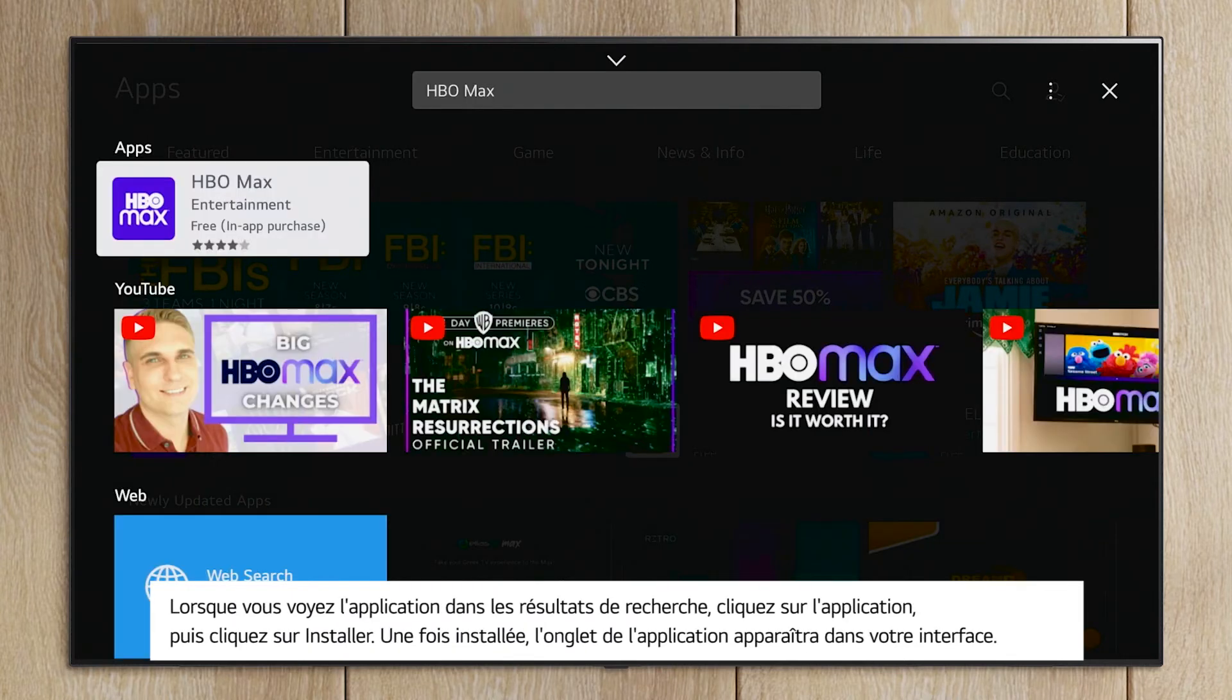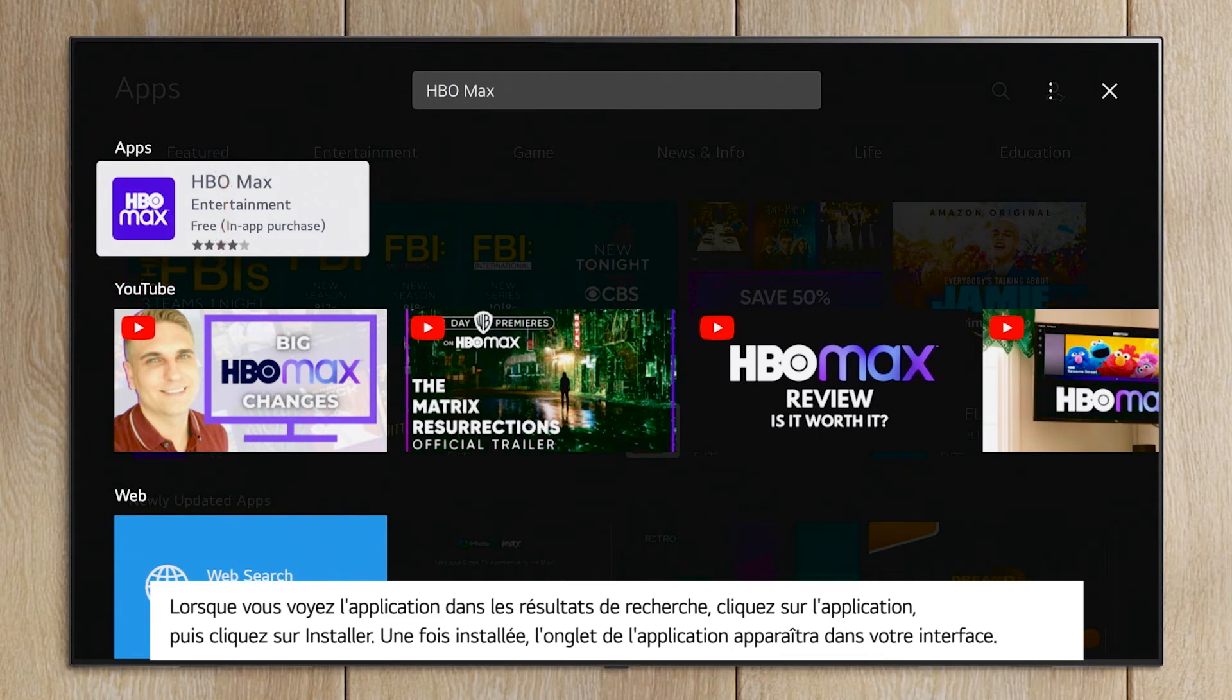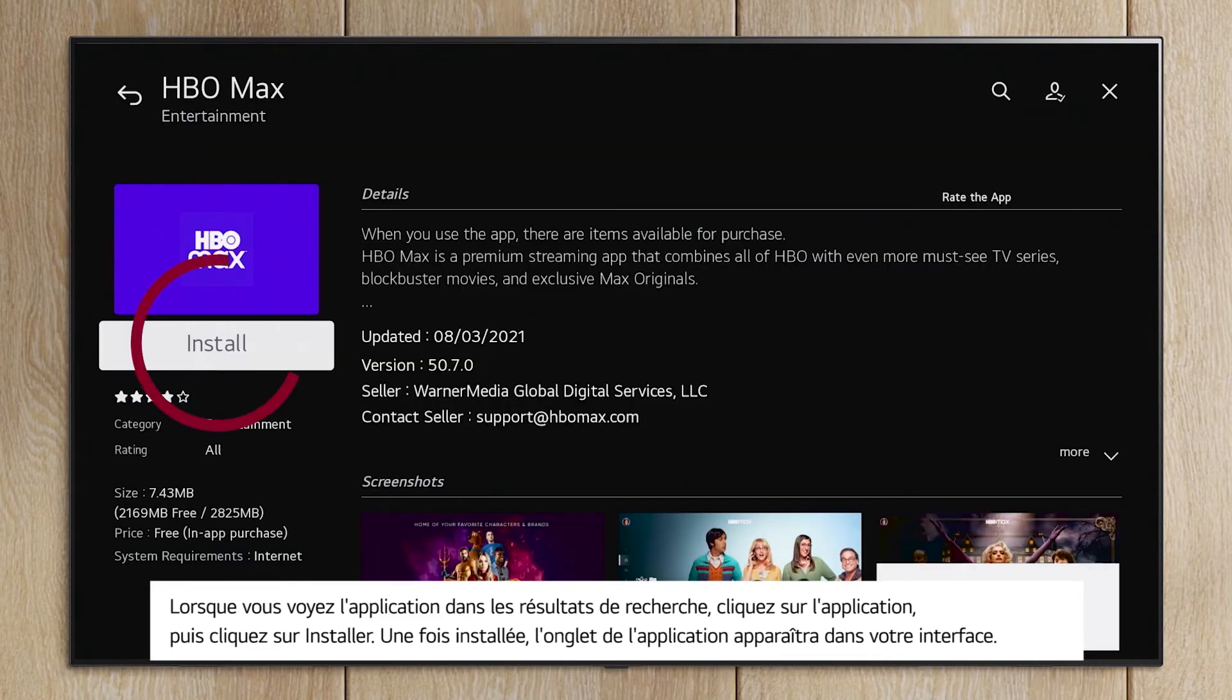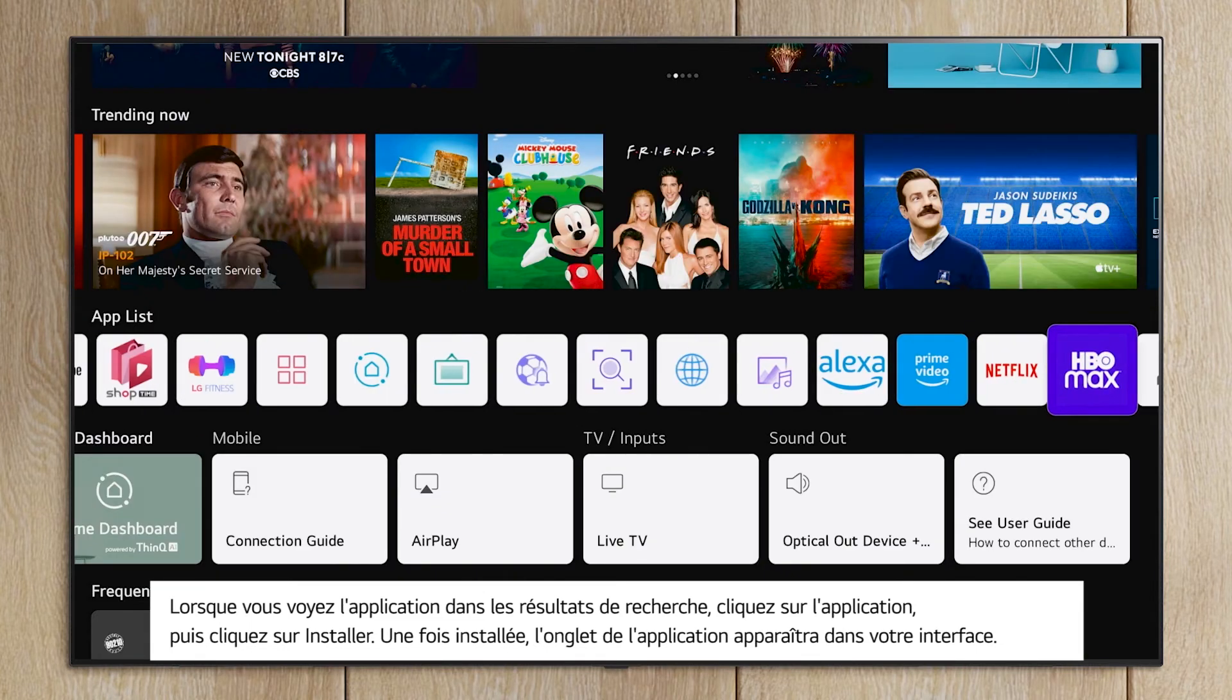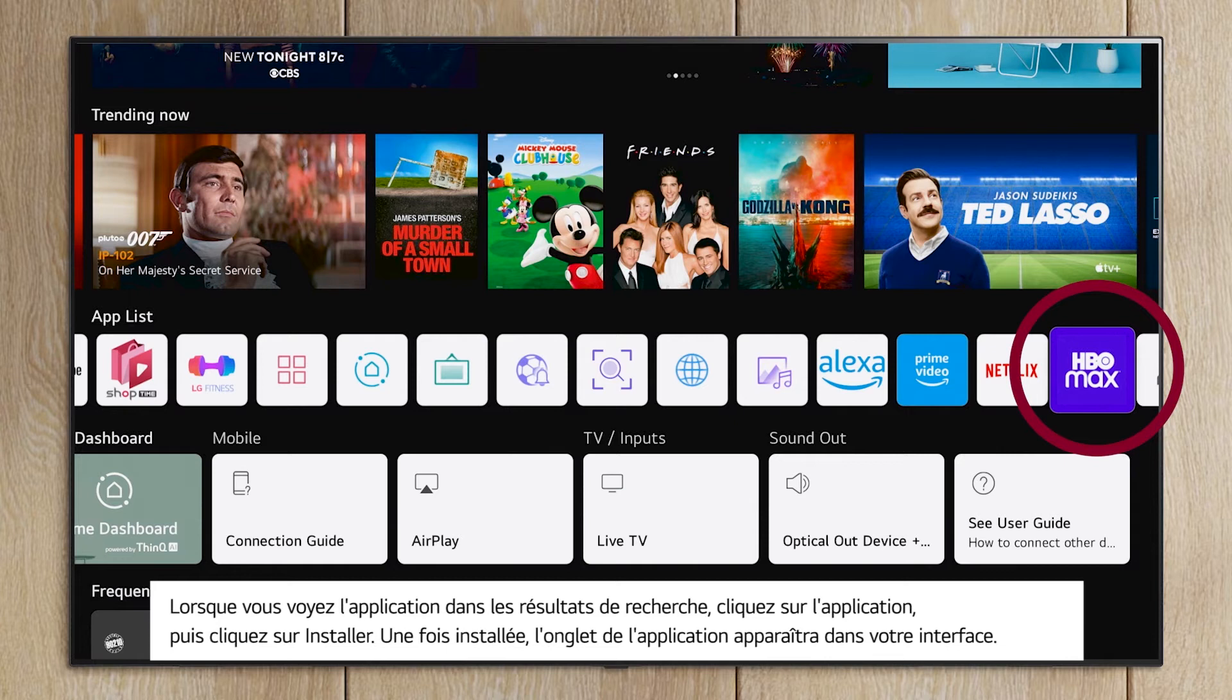When you see the app in the search results, click on the app. Then click on Install. Once installed, the Apps tab will appear in your launcher.